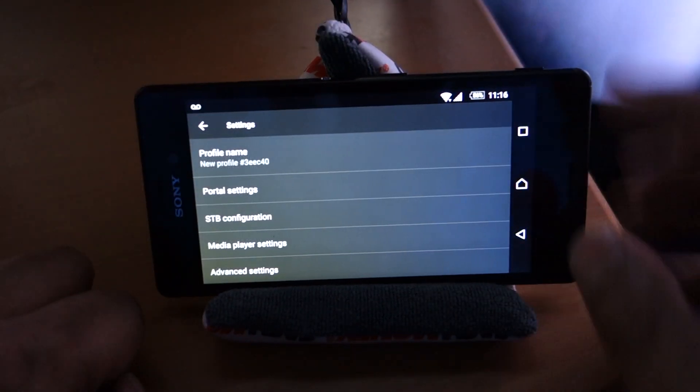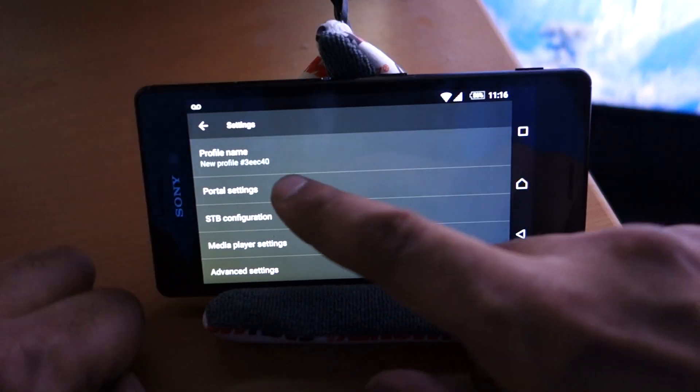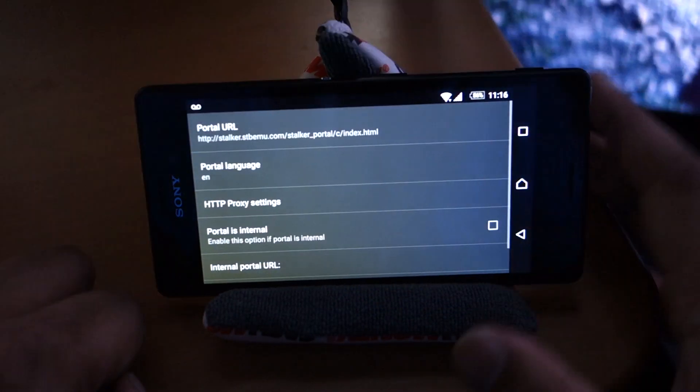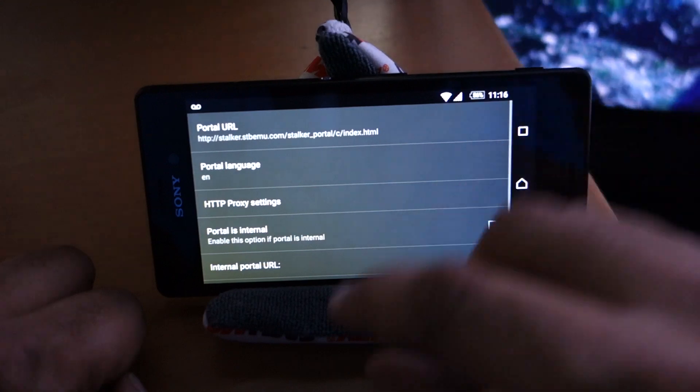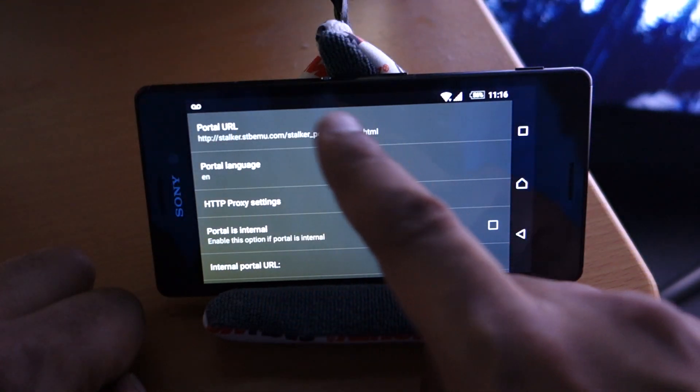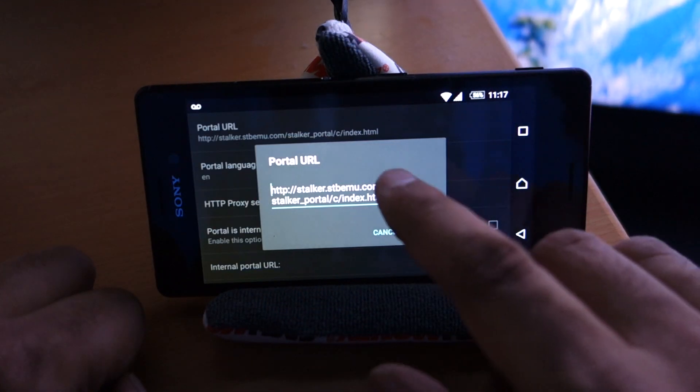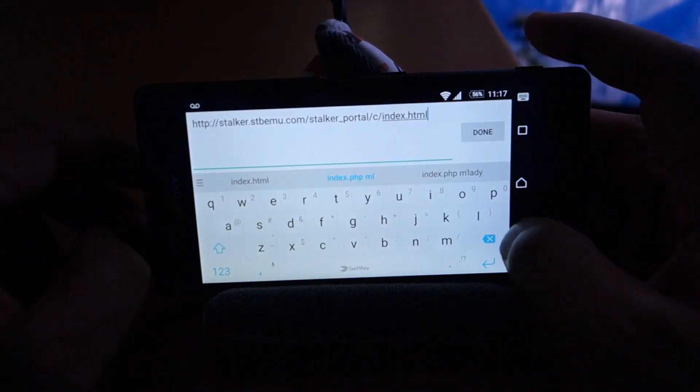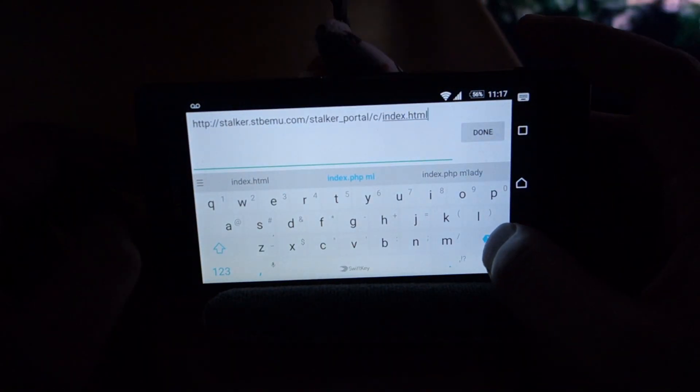Then if we go to portal settings, click on that. At the very top we'll see our URL and we're going to edit that URL. What we want to do is remove...